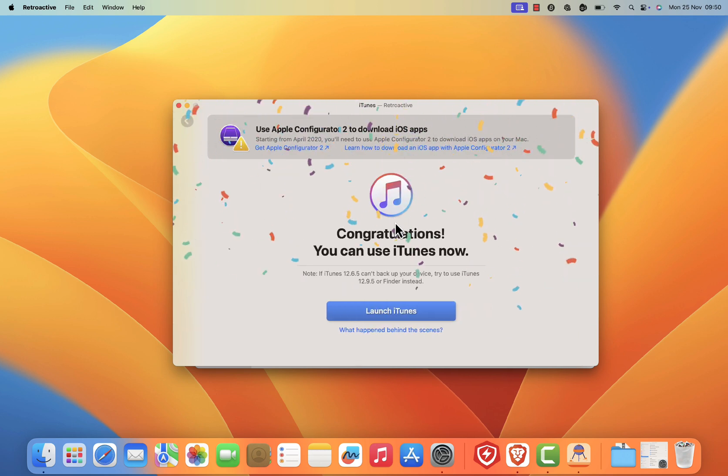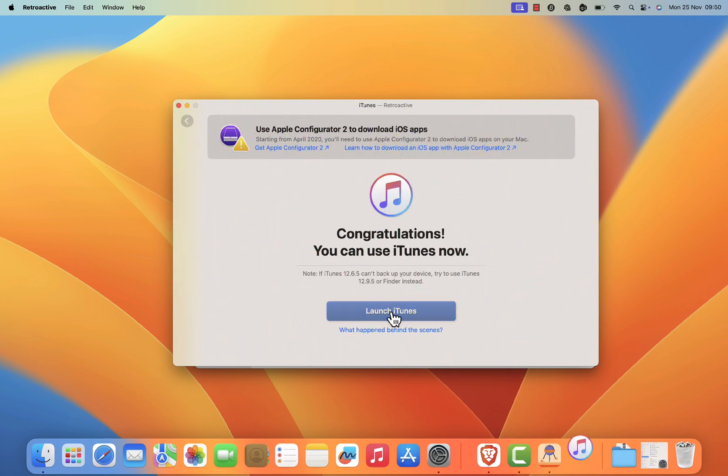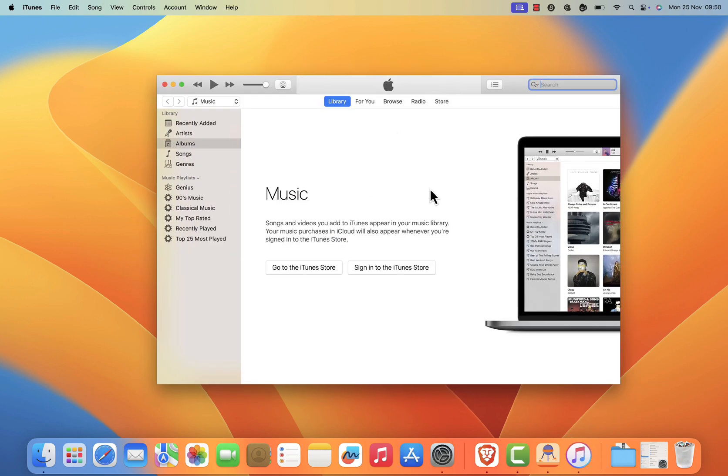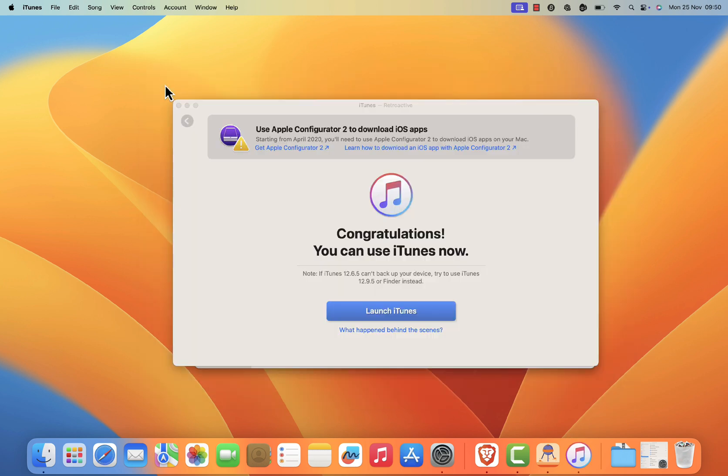Once the installation process is finished, click on the launch iTunes button. iTunes should now launch without any issue. Once finished, close the retroactive popup.